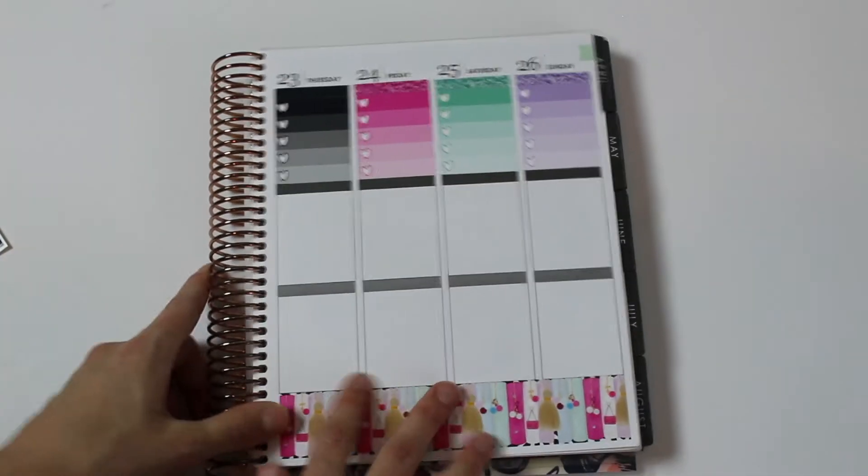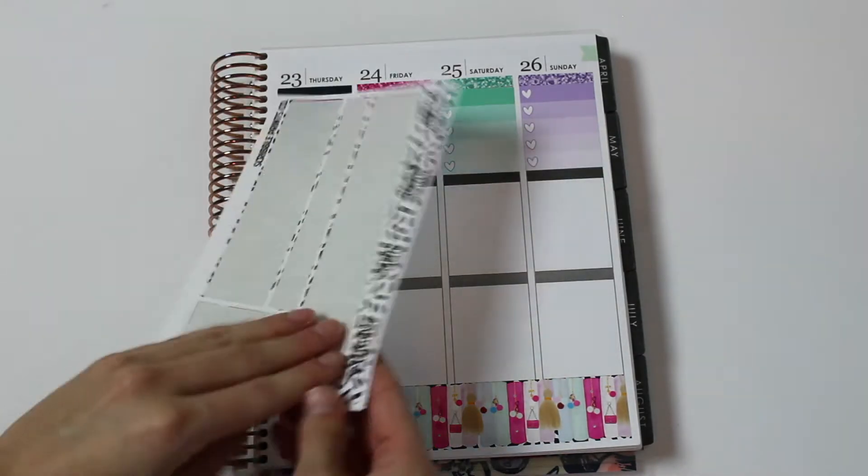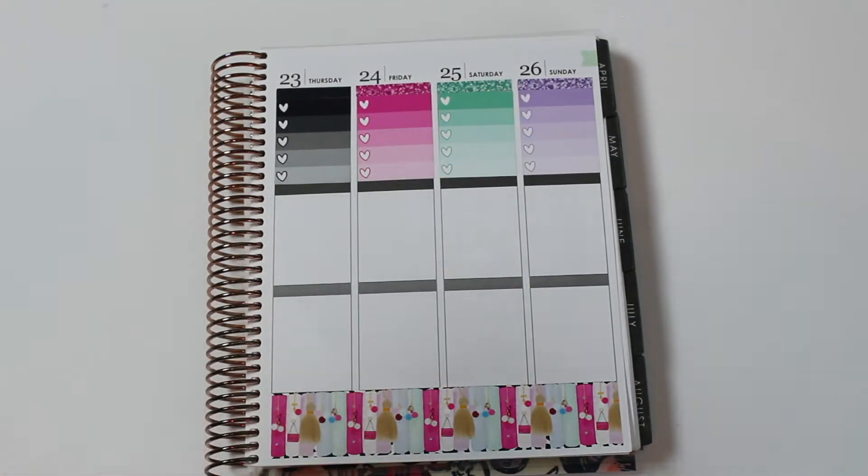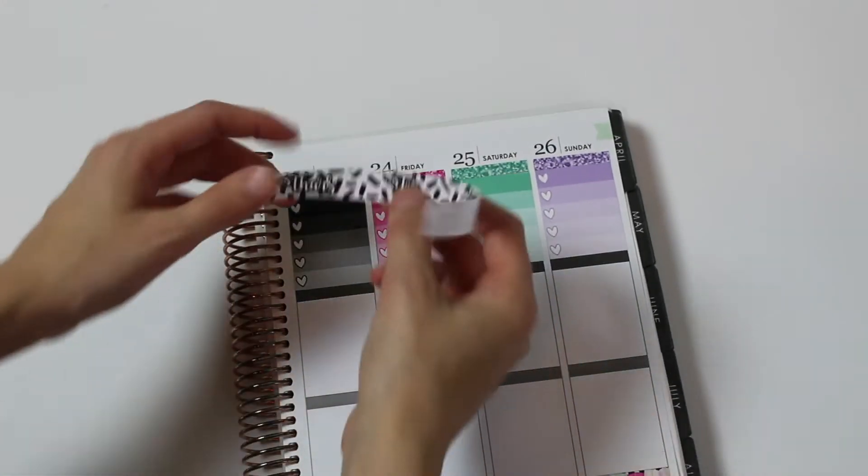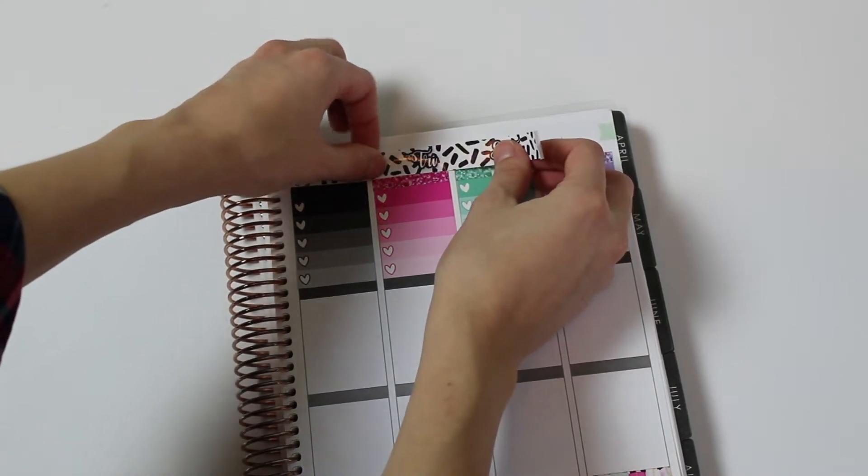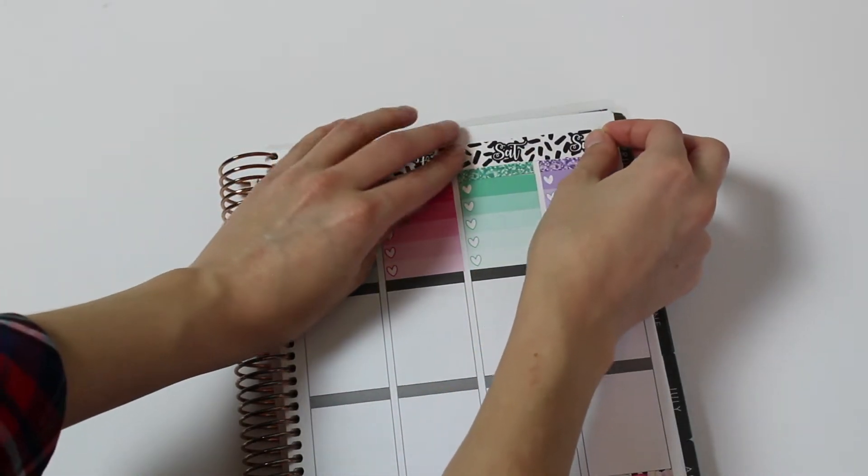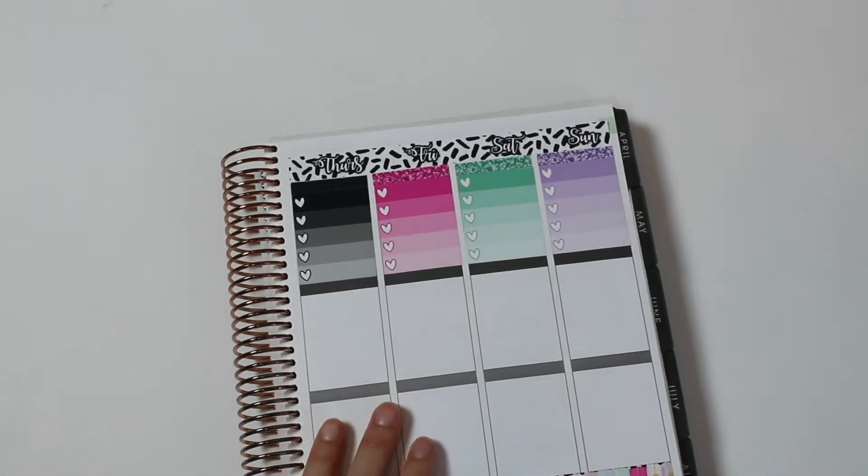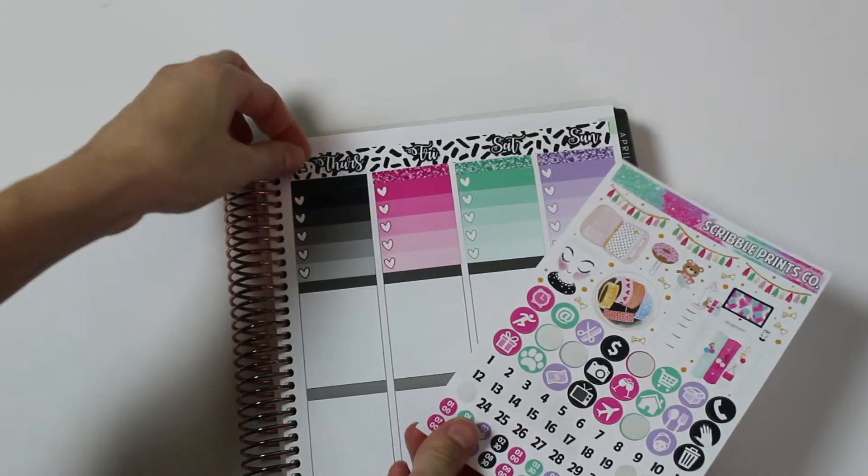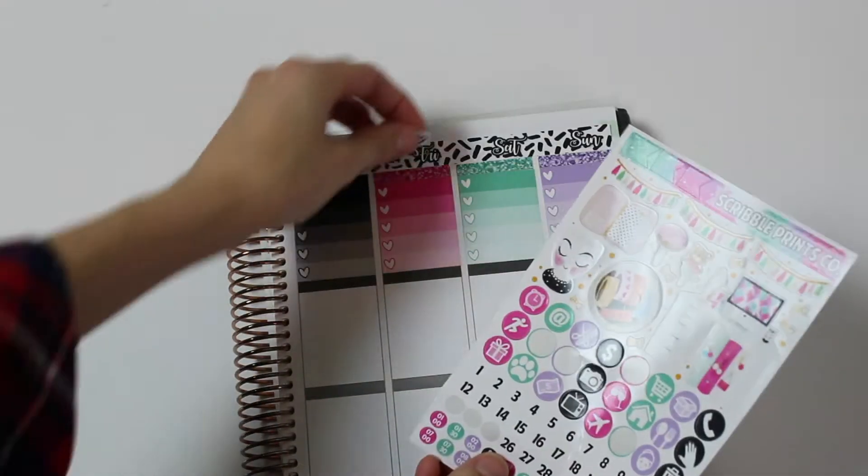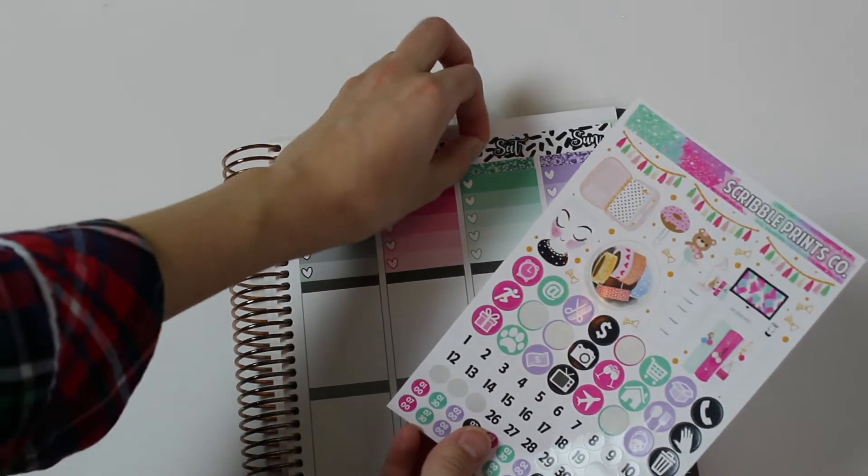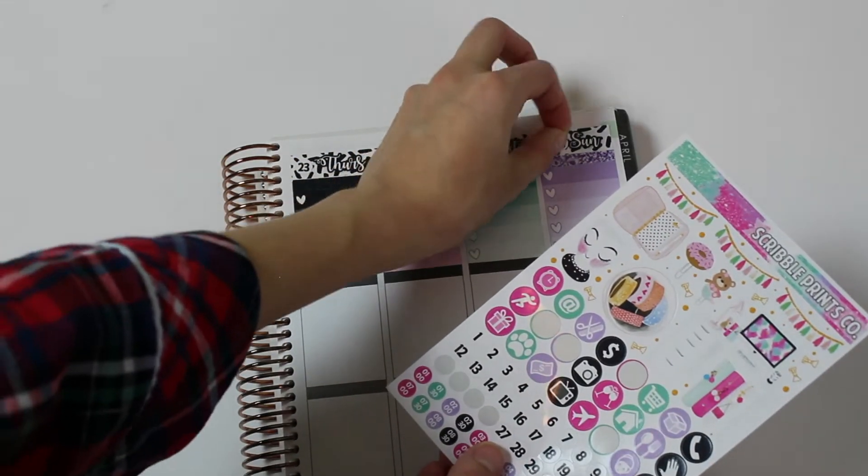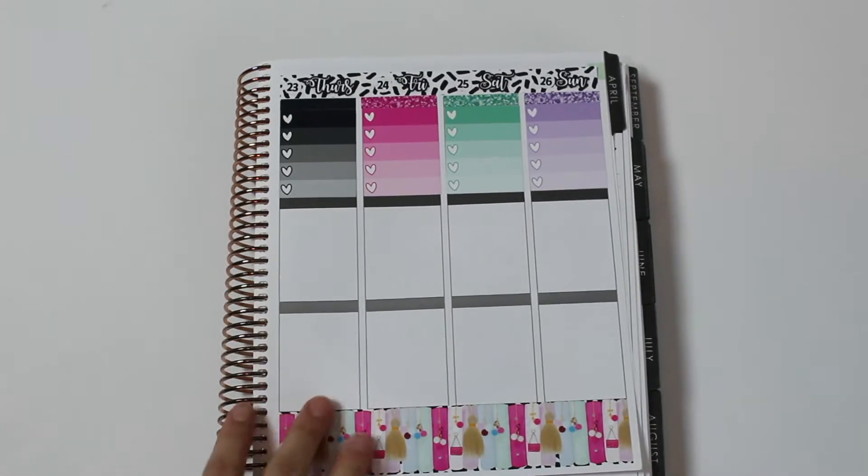I'm going to put down the date cover strip for the second half of the week as well. Oh my gosh, this sheet is empty already. It's always a really good feeling to finish a sheet. I don't know what it is, but I enjoy it. Now for the dates. It's going to be the 23rd, 24th, 25th, and the 26th.